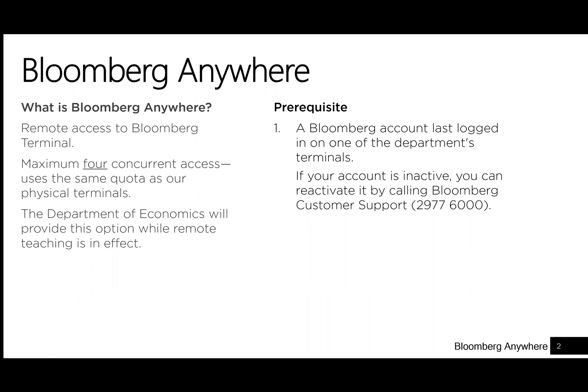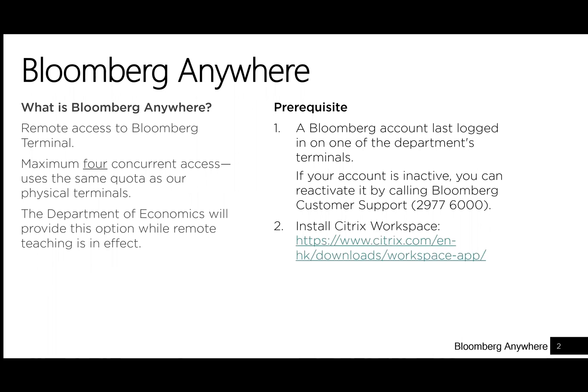Second, you need to install Citrix Workplace. The software is available from Citrix website and is free.